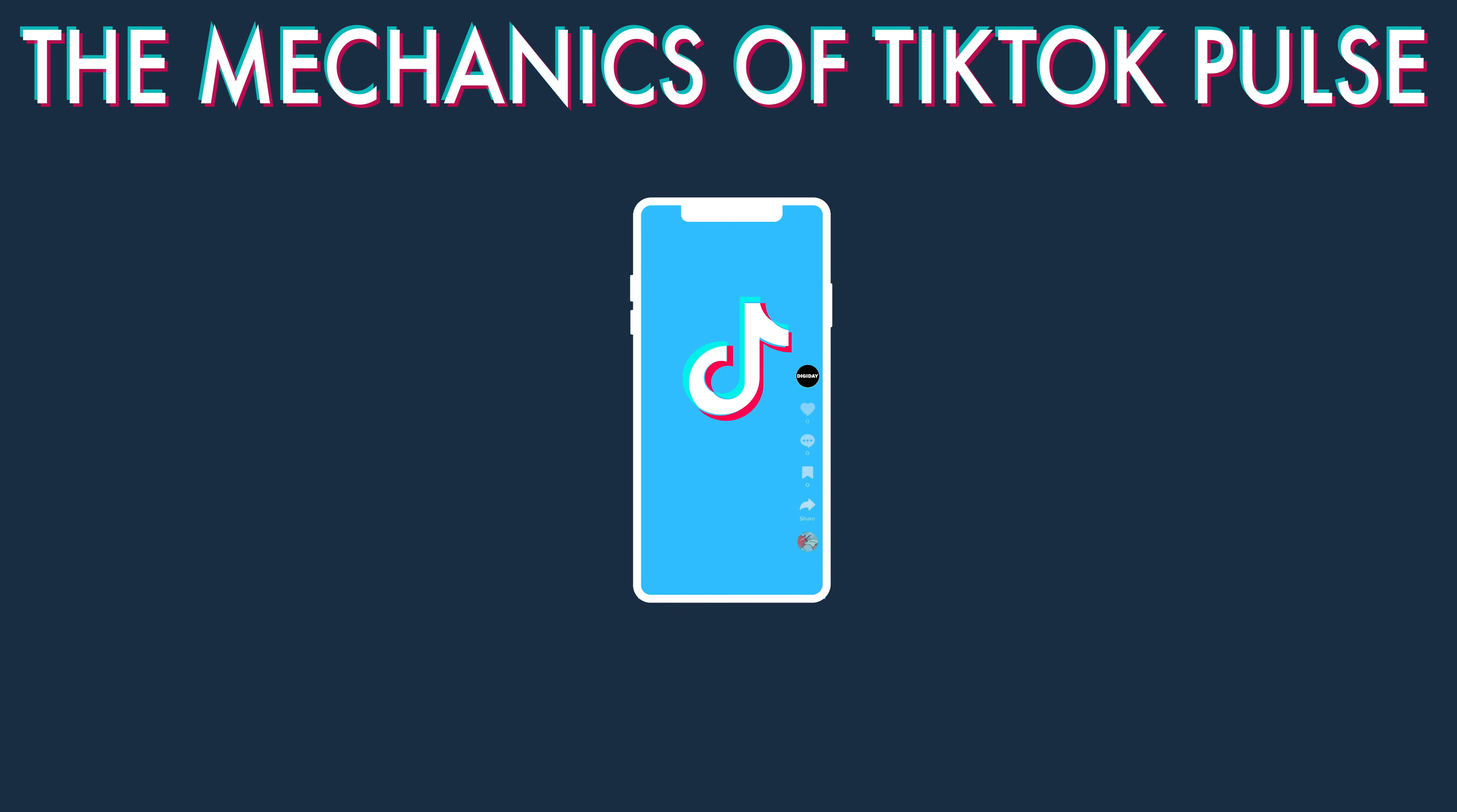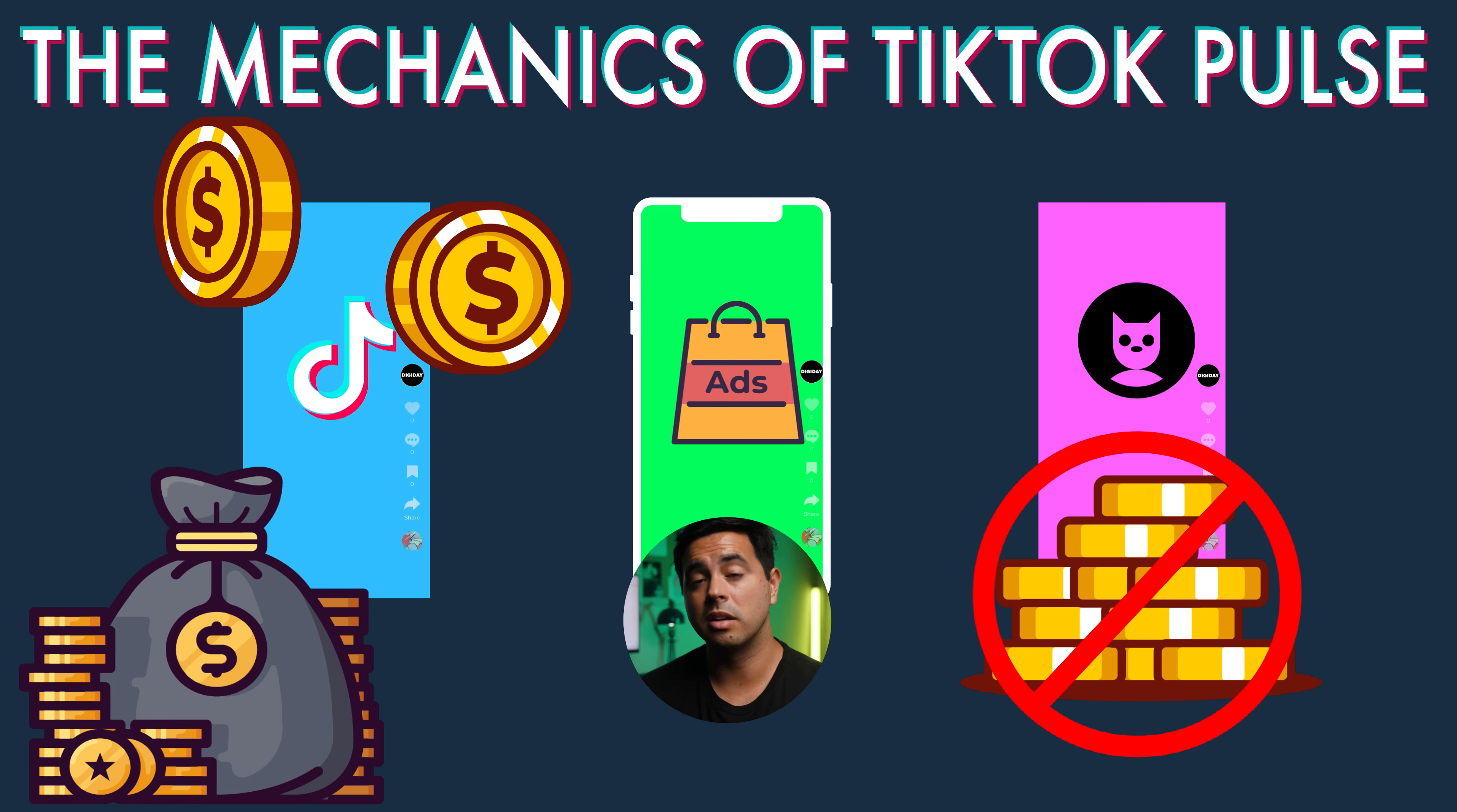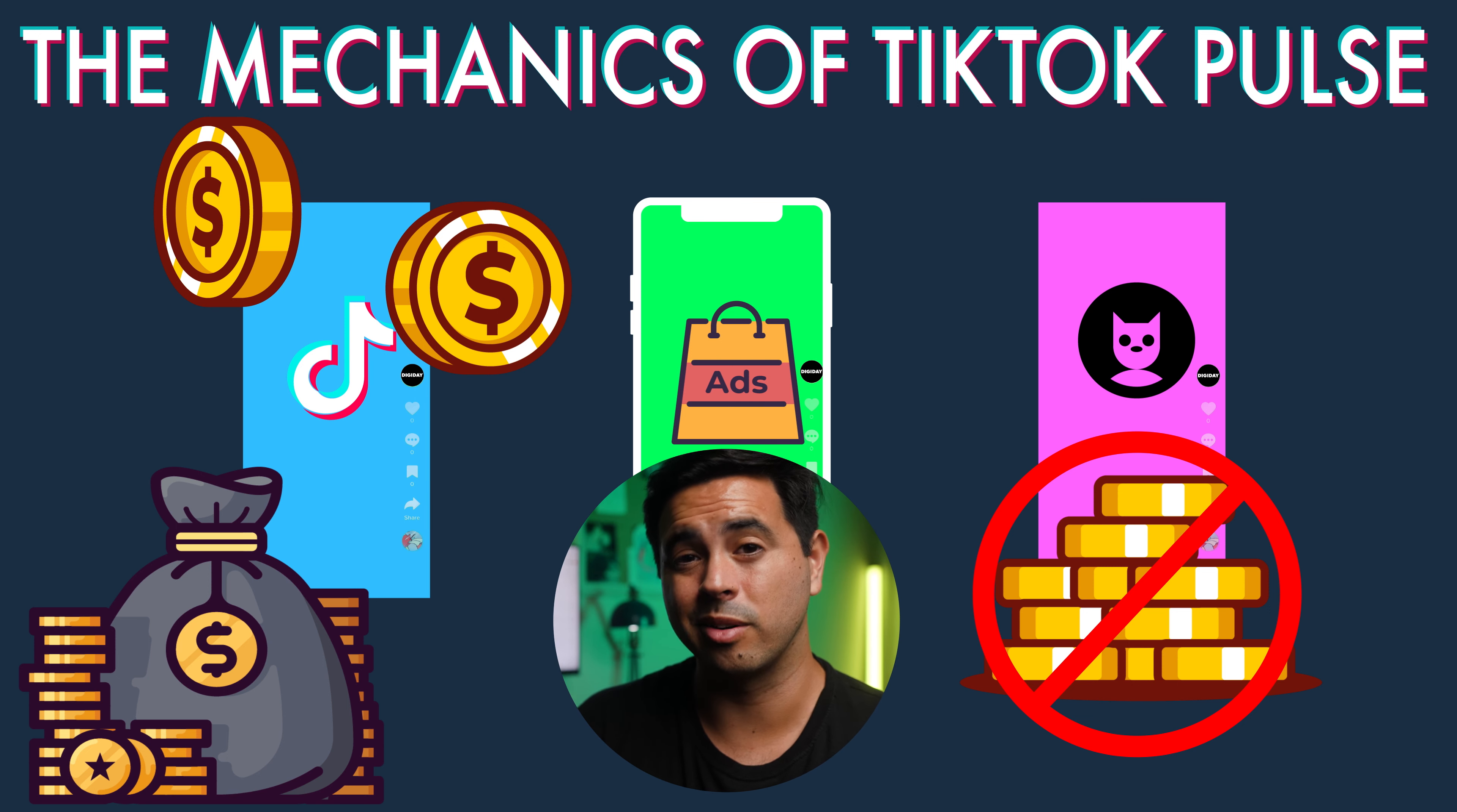So I emailed TikTok to ask, and I got an answer. Only the video that plays before the ad is part of the Pulse program and eligible for a share of the ad revenue. The video that plays after the ad is just a regular video and does not qualify for a rev share. Also, a TikTok spokesperson said that it doesn't matter how long a person watches a video or watches an ad for the eligible video to receive a revenue share. Meaning that a person could swipe right past the video, swipe right past the ad, and the creator or publisher still gets paid.